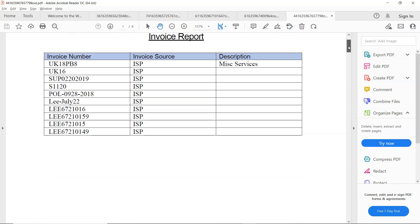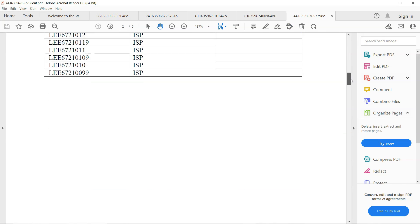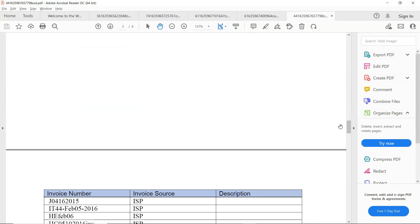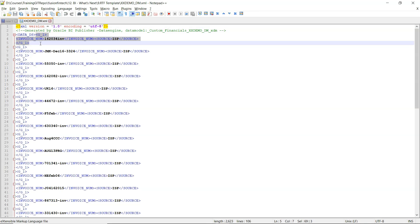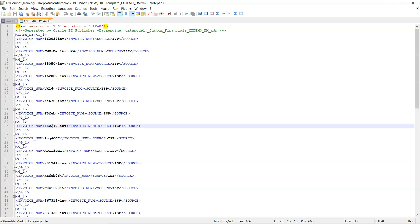You can see only 10 records are printed per page with a page break. You might be wondering what 'position' means — for every element in the loop, there is a position: 1, 2, 3 ... 10, and so on. When the 10th position is divided by 10, the modulus is zero, meaning we move to the next page. When position 11 mod 10 gives 1, it continues until position 20 where modulus becomes zero again — that is how we break the page.